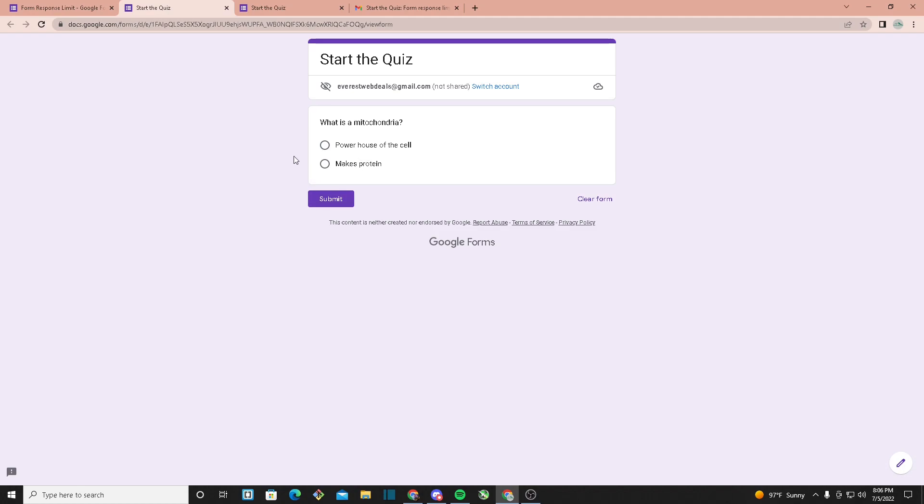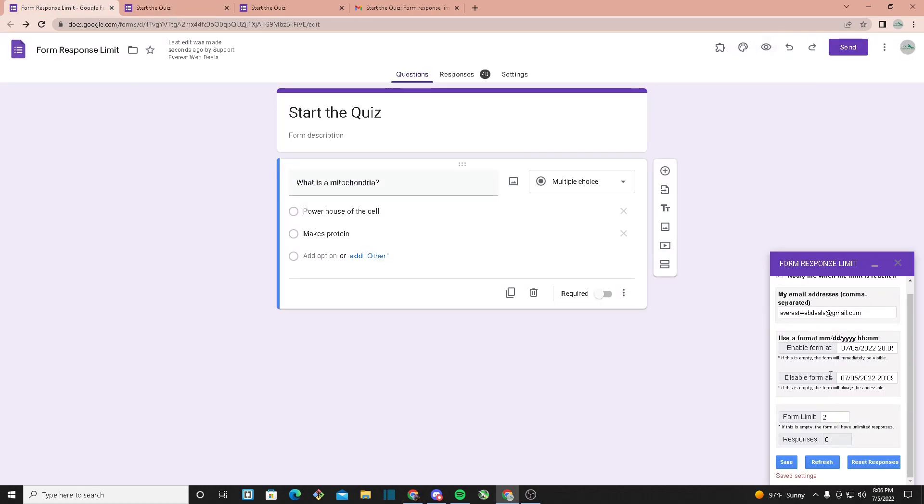Make responses and it will disable in four minutes at 8:09. Right now it's 8:09 PM and the disable form is set to this time, so now if we go up here and click on preview...